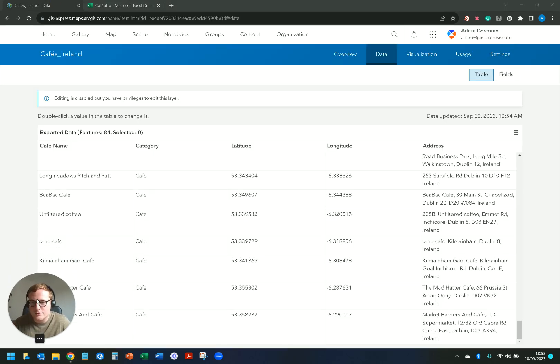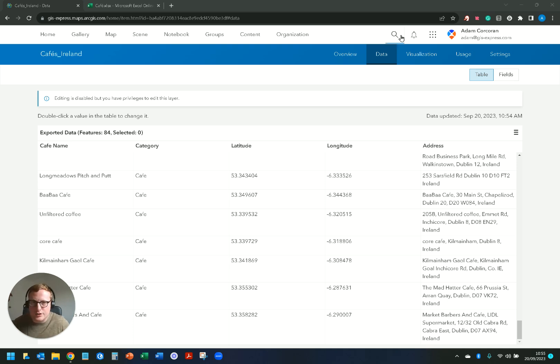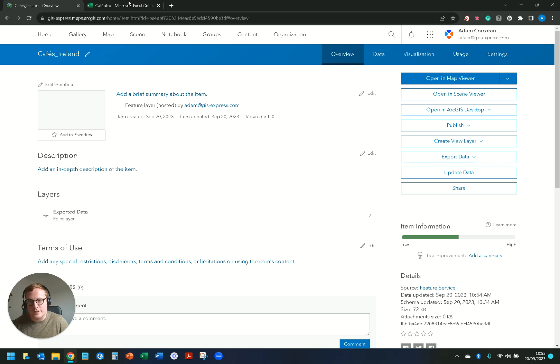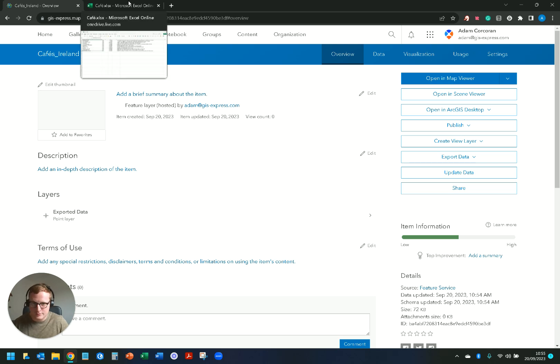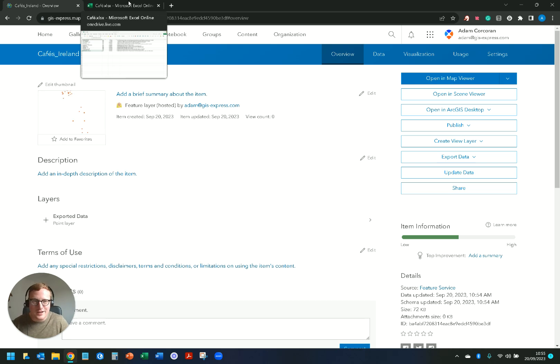So really handy way, really good workflow if you are working with people who are maybe not au fait with ArcGIS Online. This is a really good way that if you say to somebody look you might have to press a couple of buttons in ArcGIS Online.